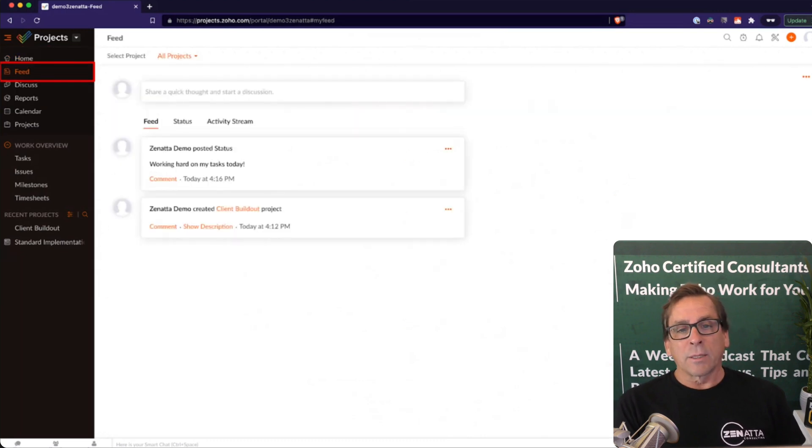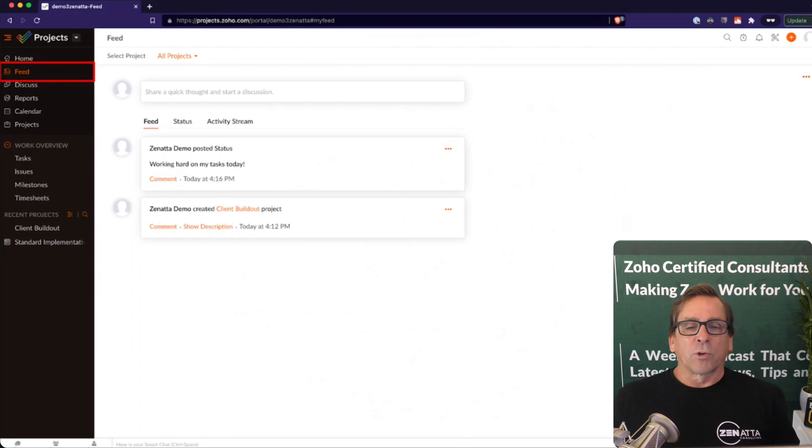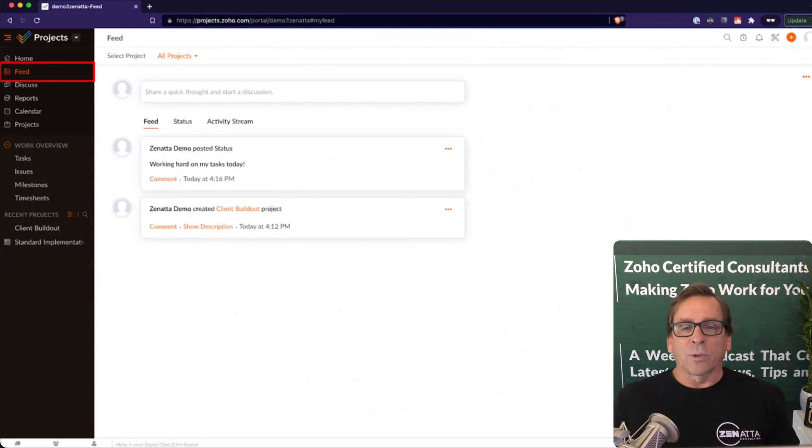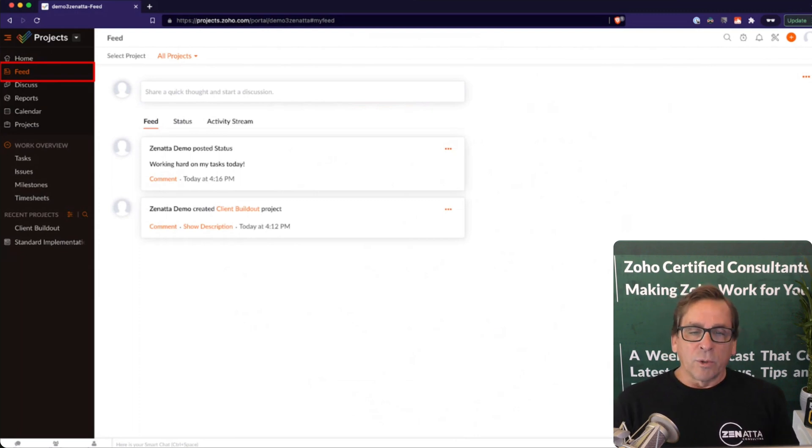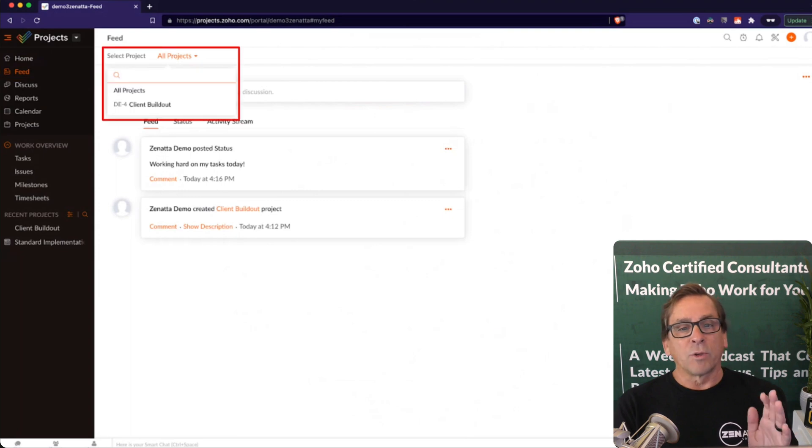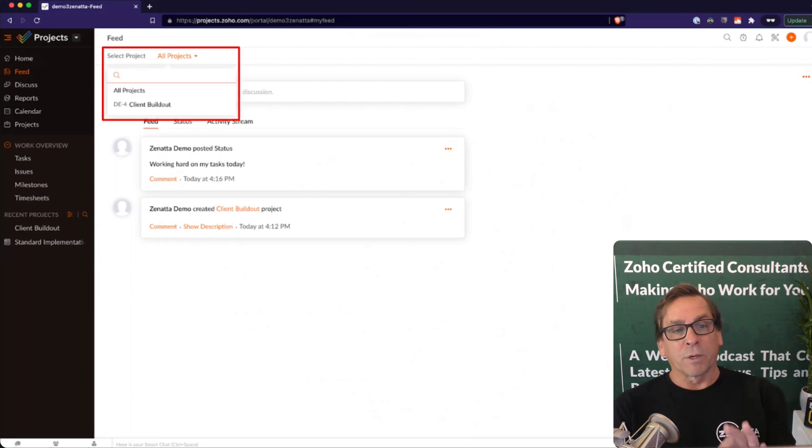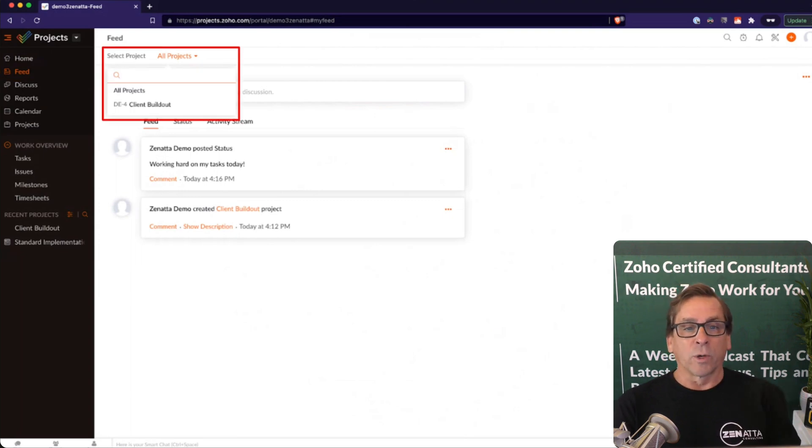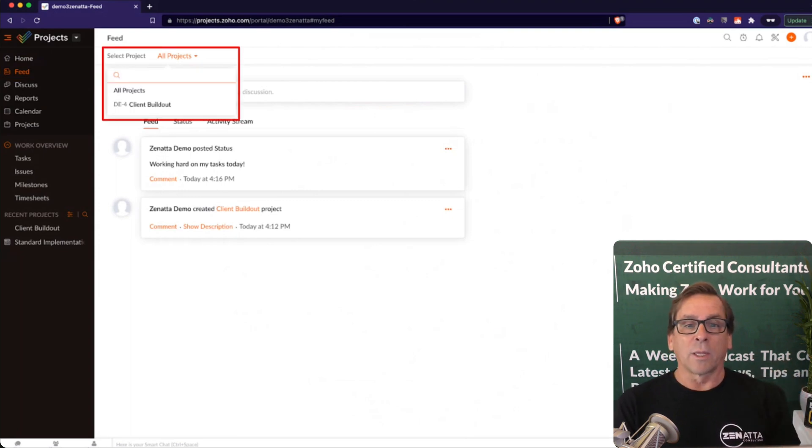Moving down the left-hand side here, you've got a feed: what project's been created, who's working on projects, what tasks were completed, all those kinds of things. You can view this for all projects, or you can go ahead and view it for a specific project if you want to just kind of get a feed as to where things are going in that project as well.